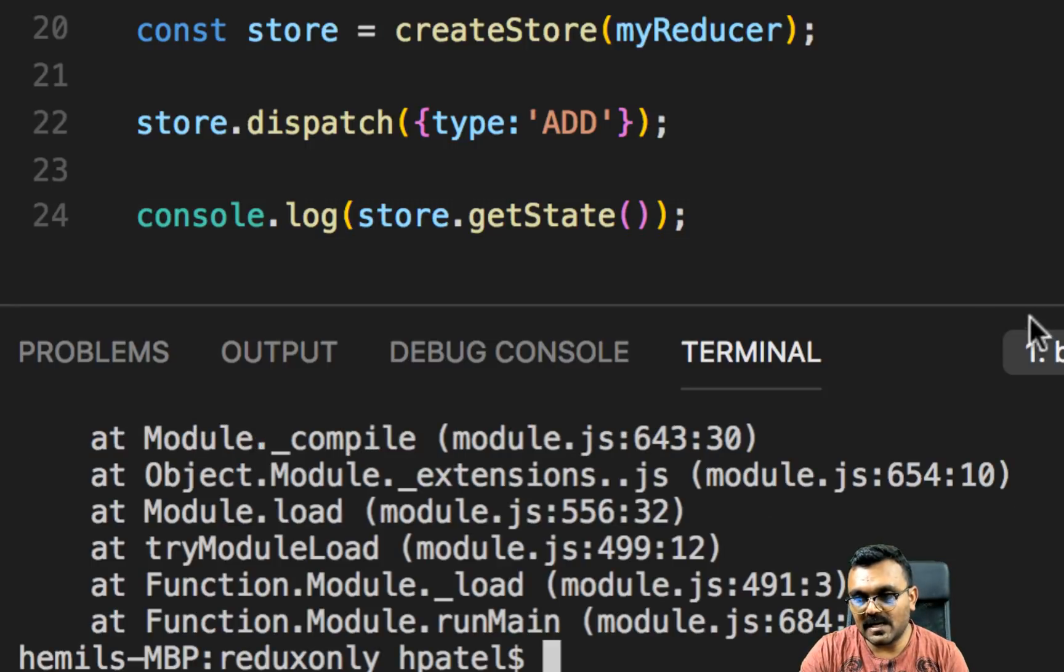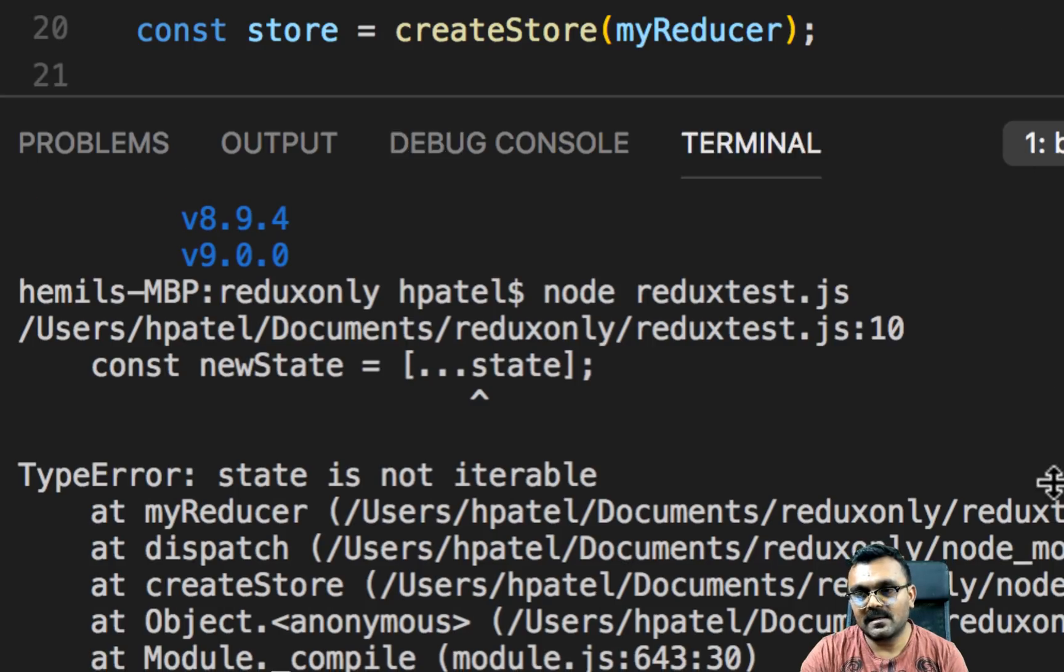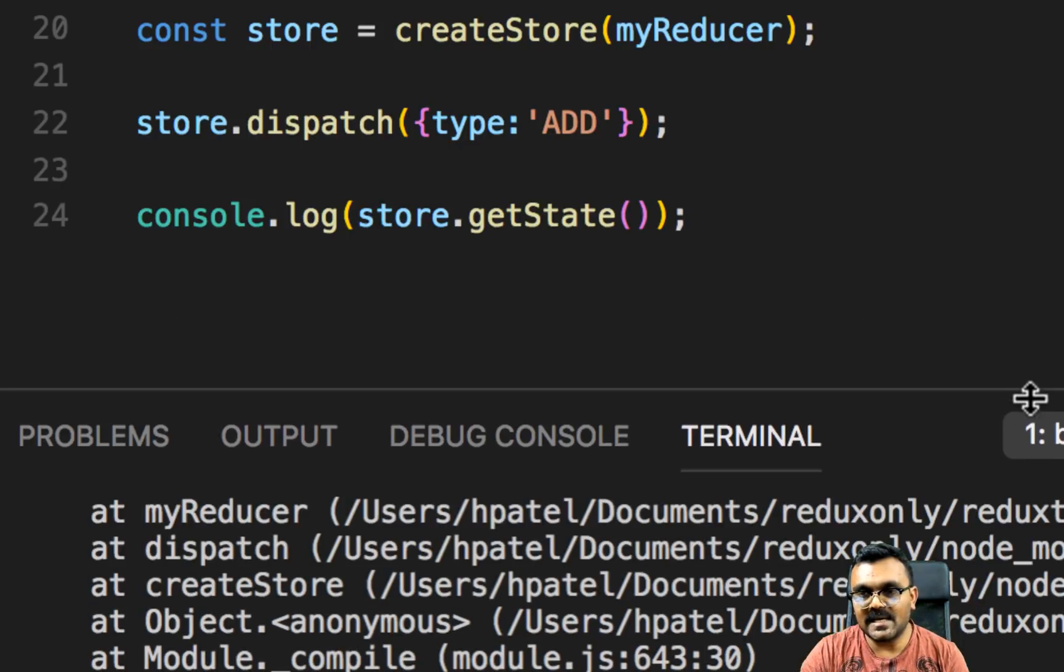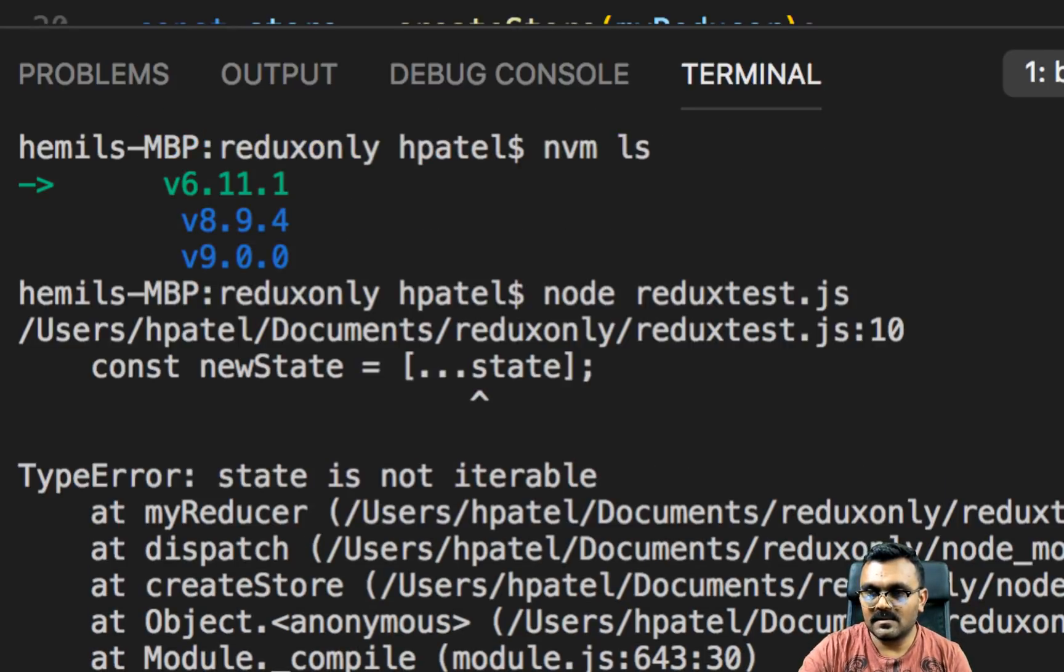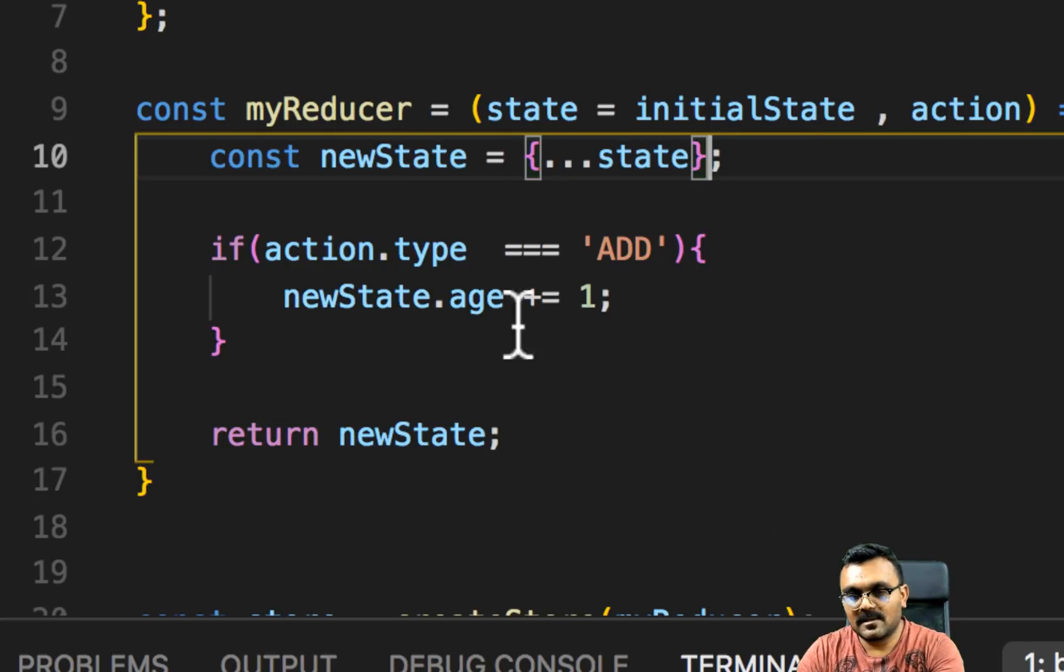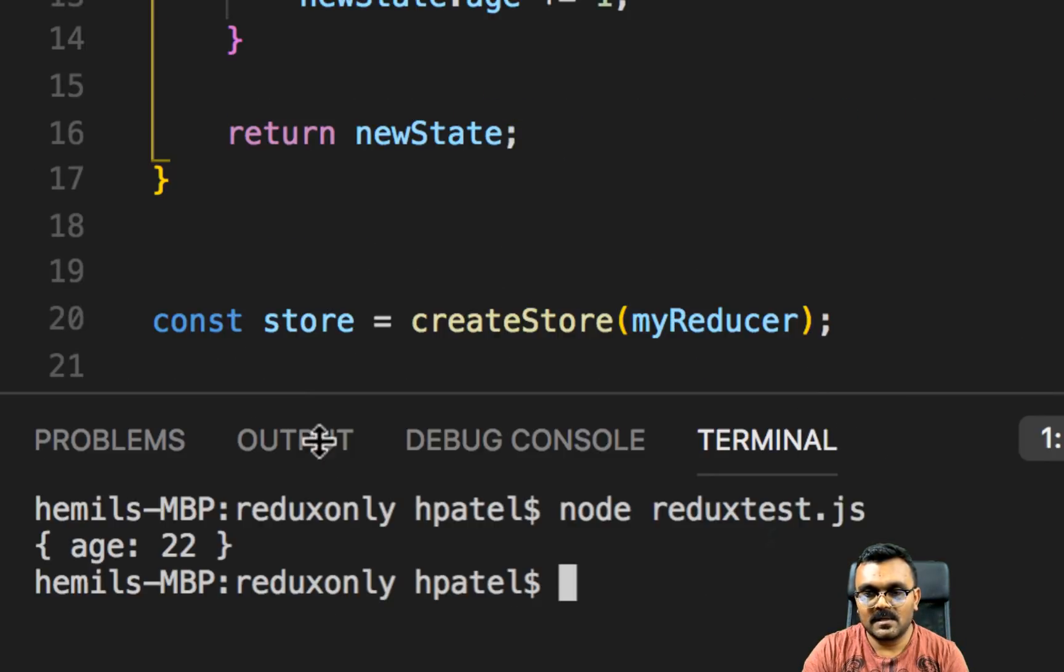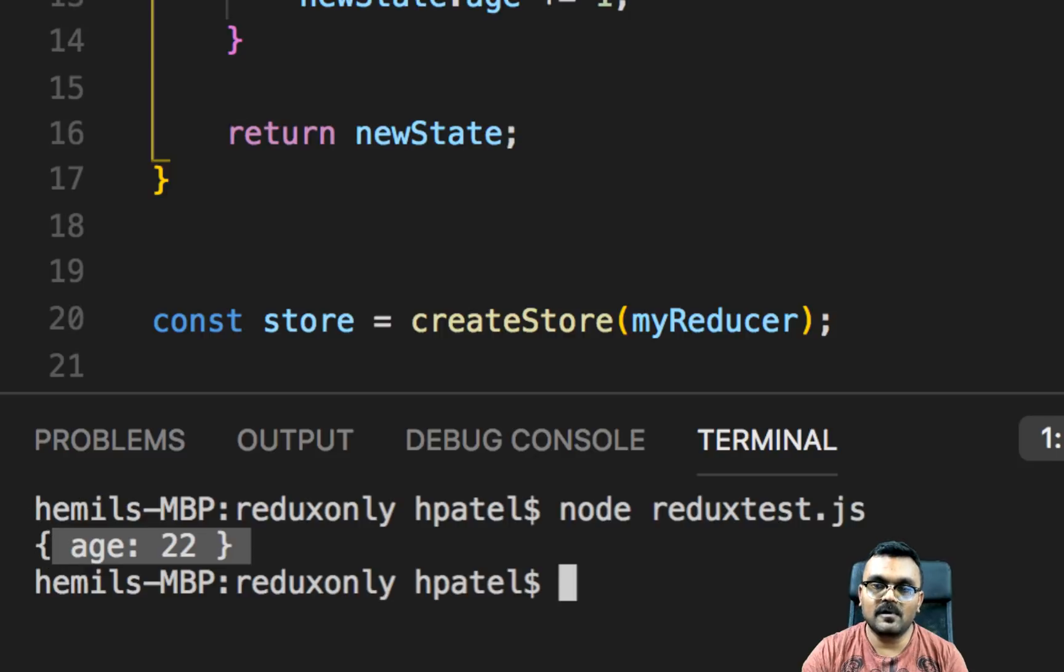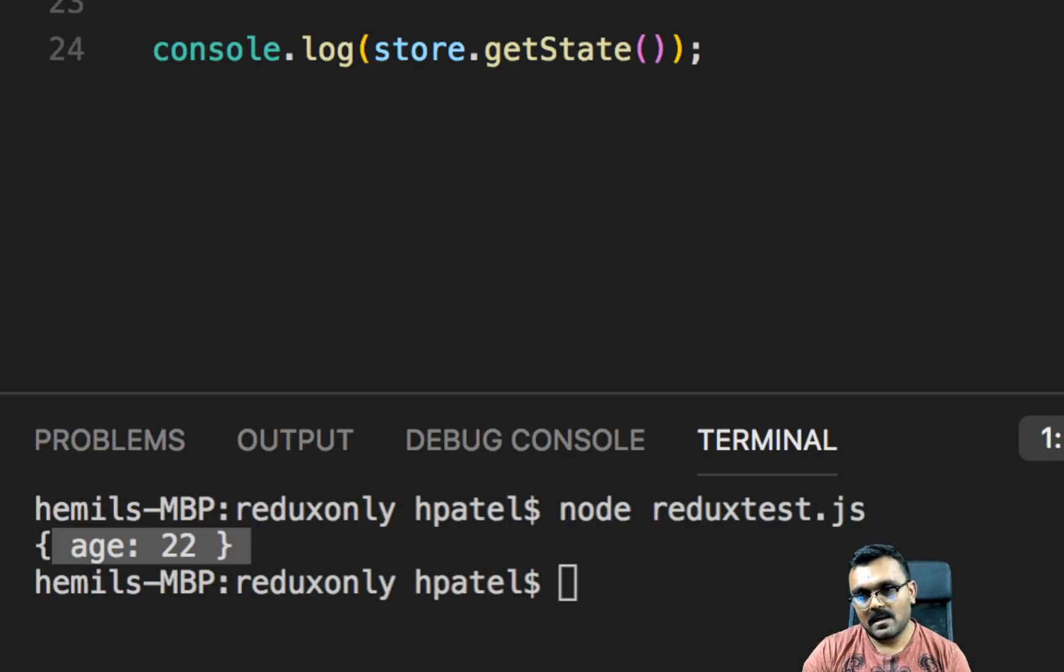Oops. I have some error. My bad. Because the state is an object, this is not an array. So we need to do this. Alright. Let's try it again. And then we have age 22, before age was 21. Now it's 22. So now we have add.